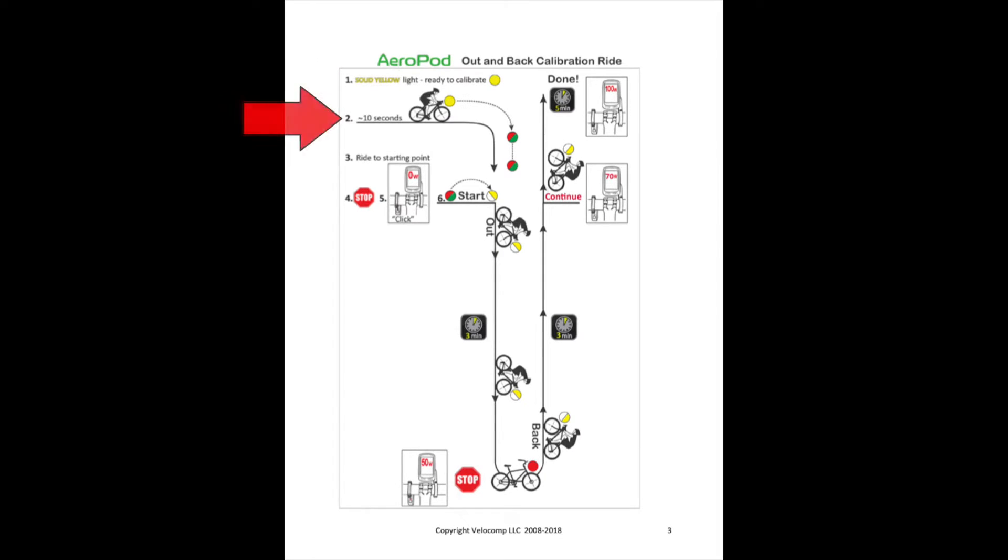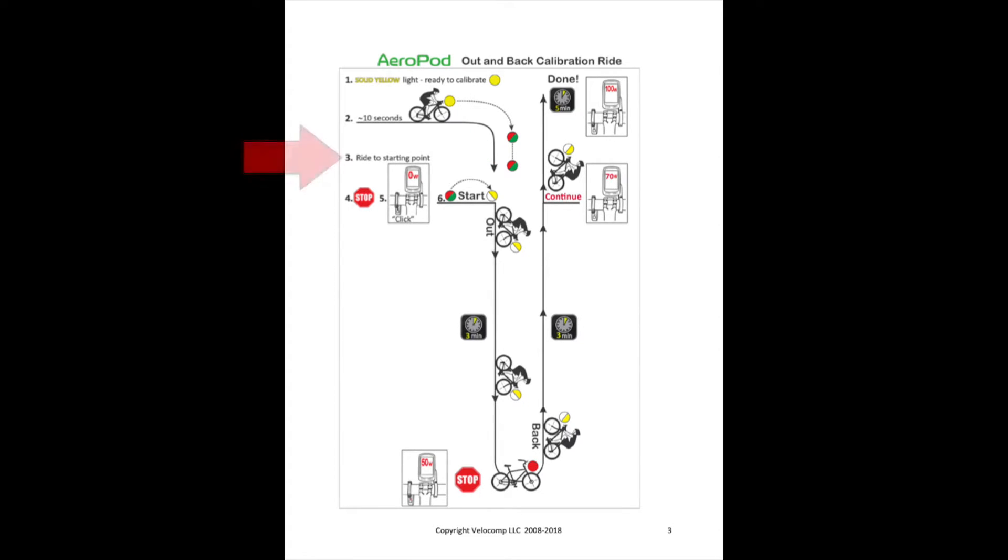In step two, you start riding and after about 10 seconds, the solid yellow light changes to flashing red and green. It will continue to flash red and green as you ride to your starting point in step three.